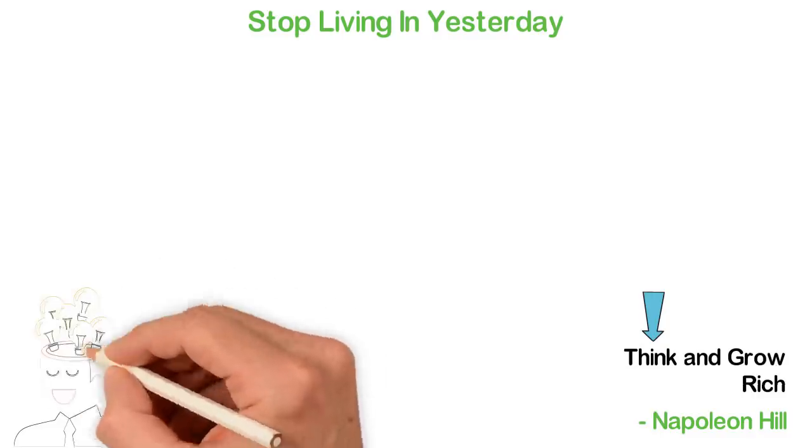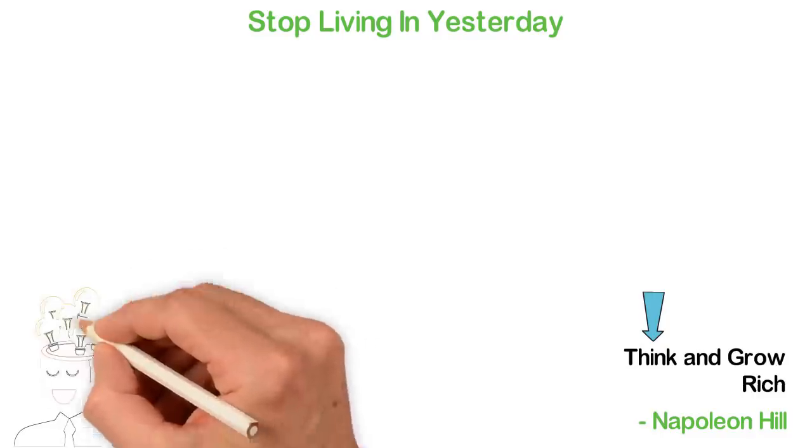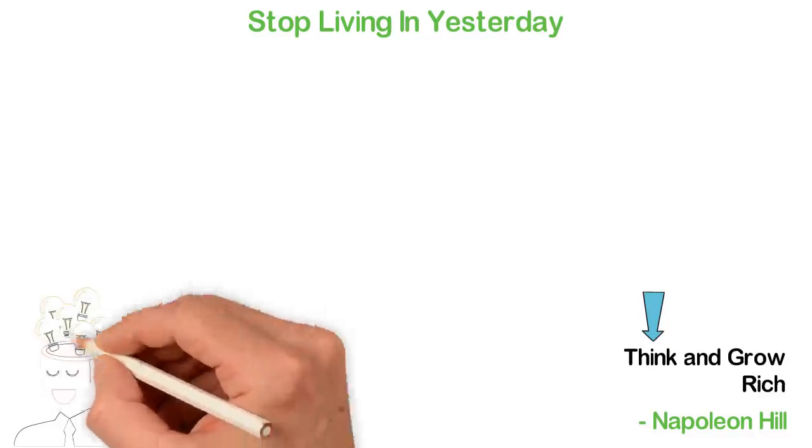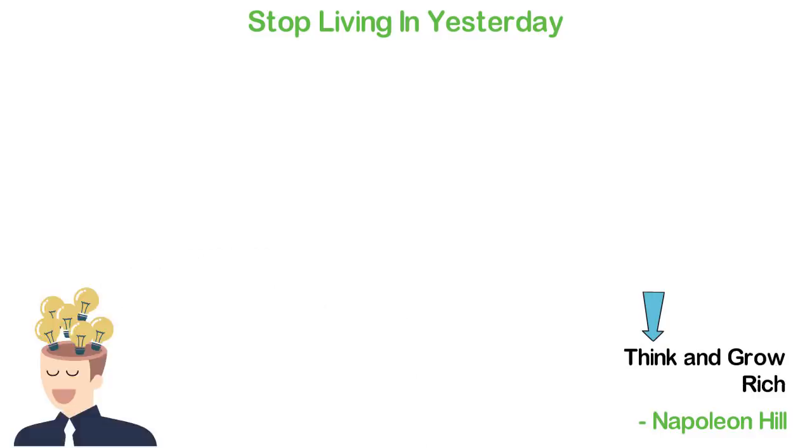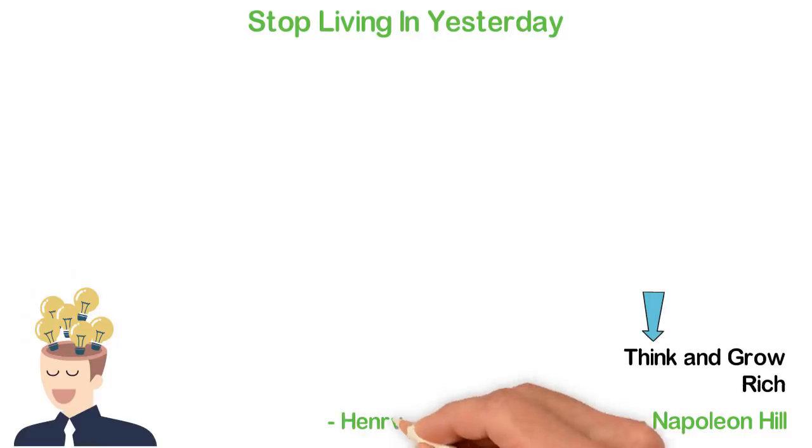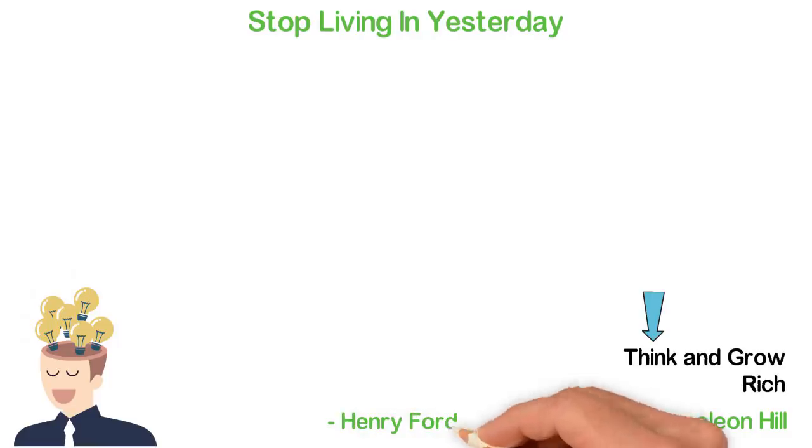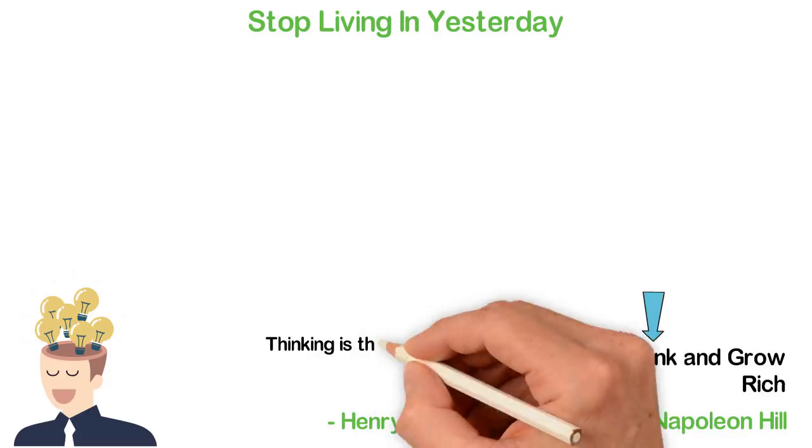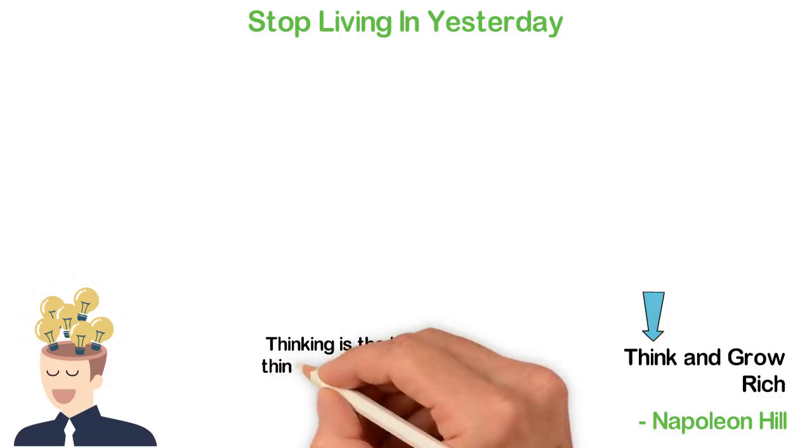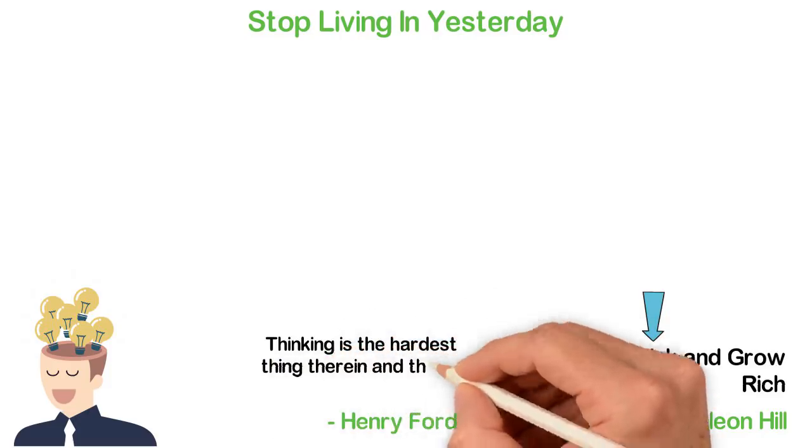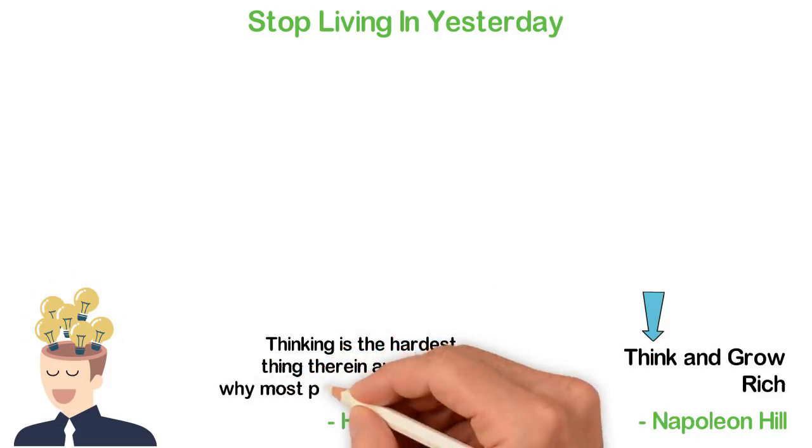Henry Ford built one of the biggest companies in his generation. When he wanted to give advice, he didn't say that hard work is the secret of success.